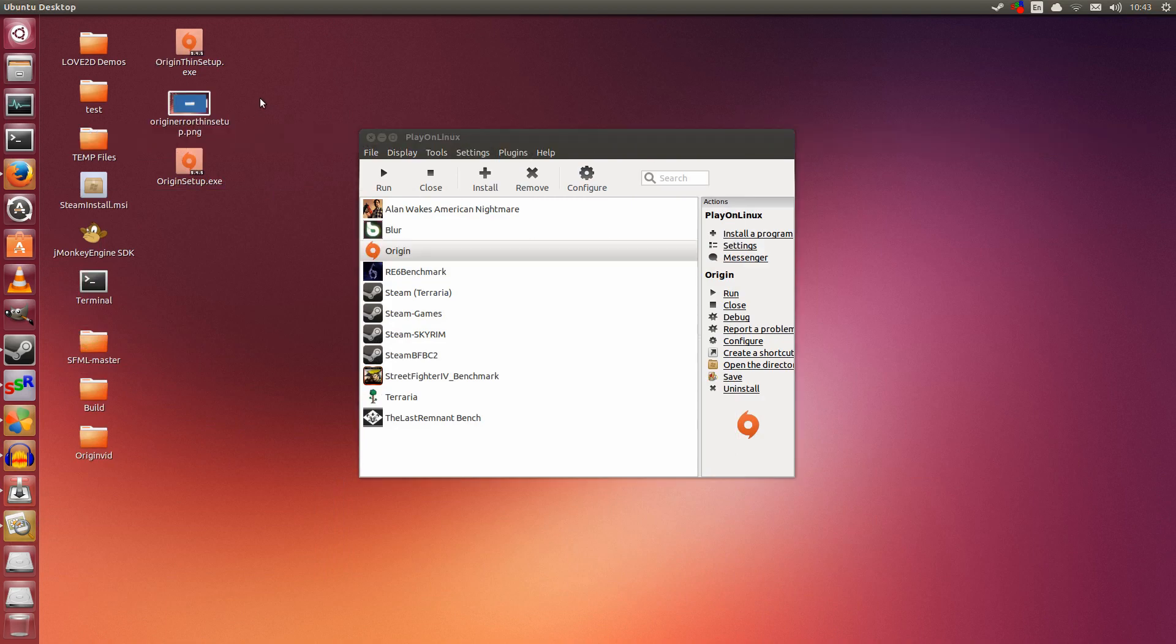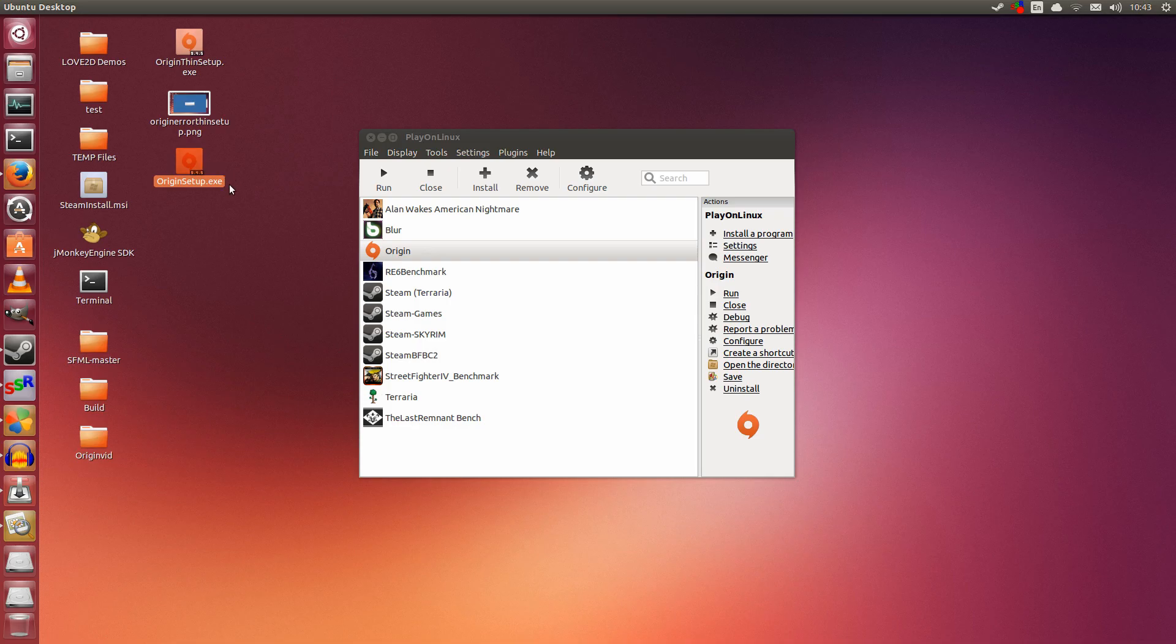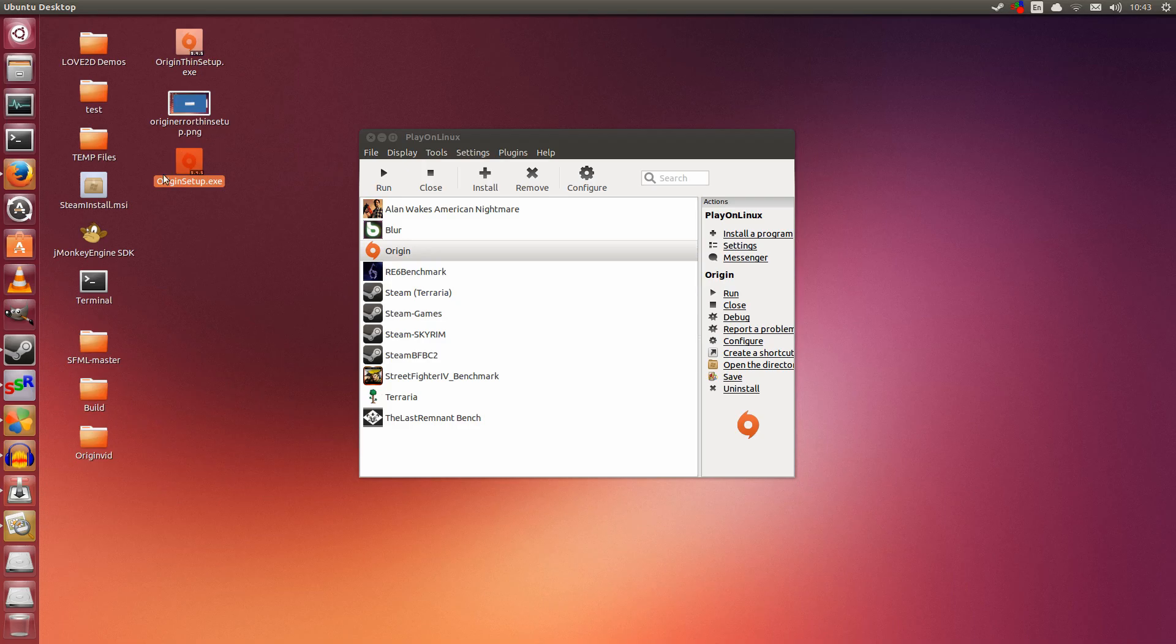Once you have that downloaded, make sure you download it somewhere you remember. I put it on the desktop. So it is called OriginSetup.exe. Notice the difference in the names. We want this one, OriginSetup.exe.